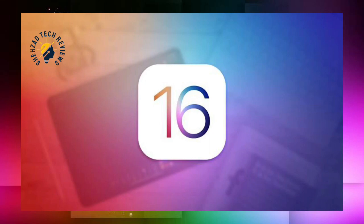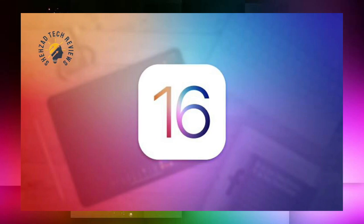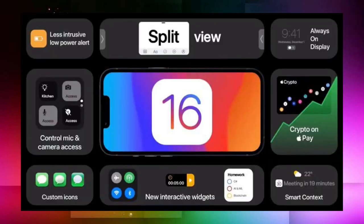Which devices will not be able to run iOS 16, and which features you will not be able to see on iOS 15. I am going to share all of these things in this video.